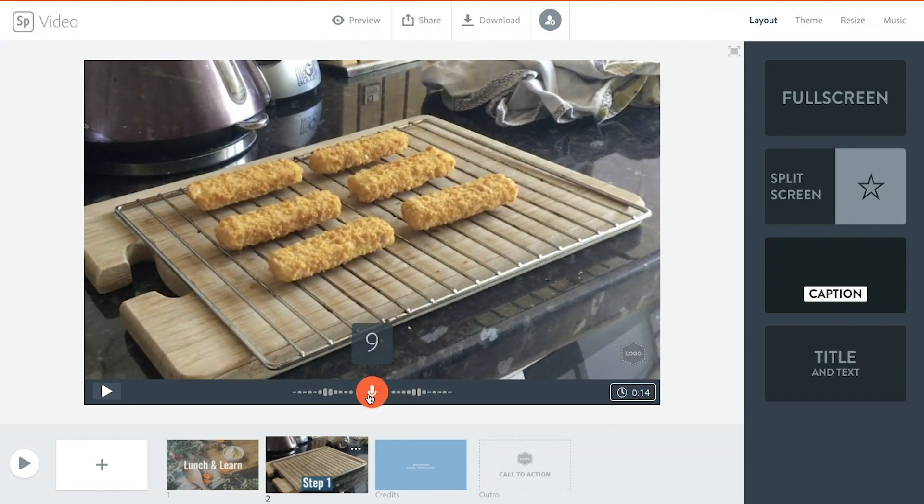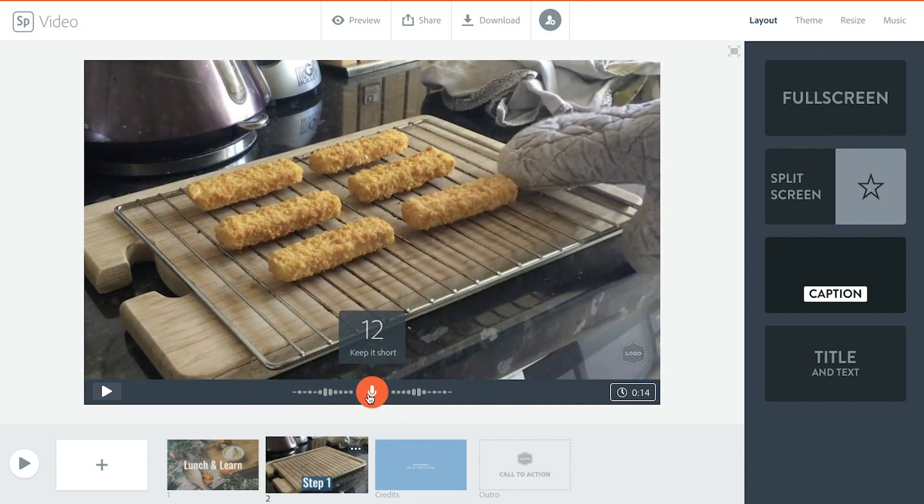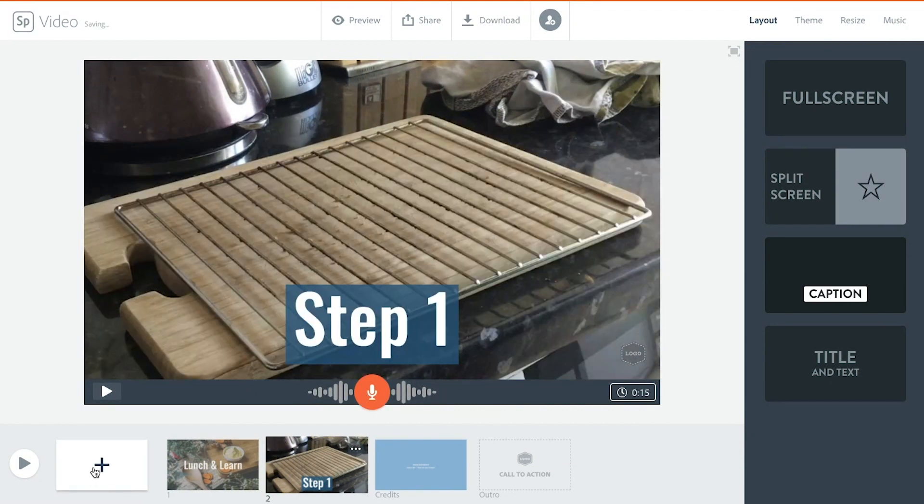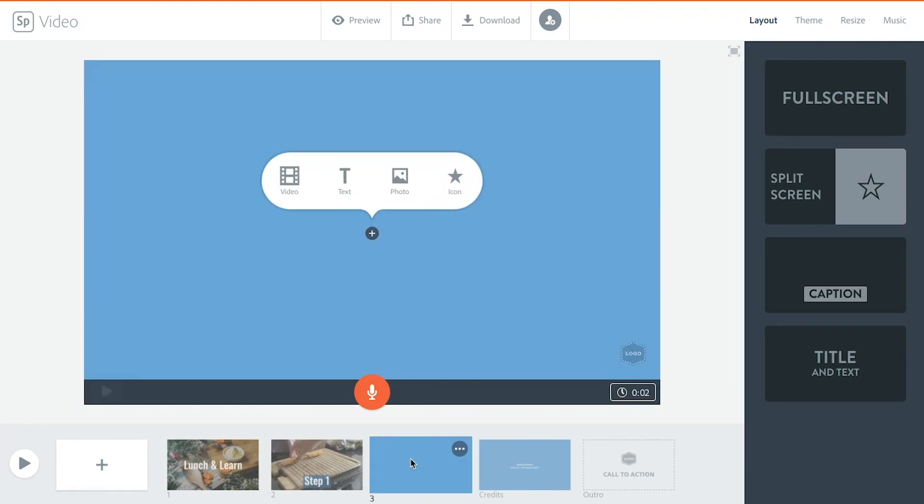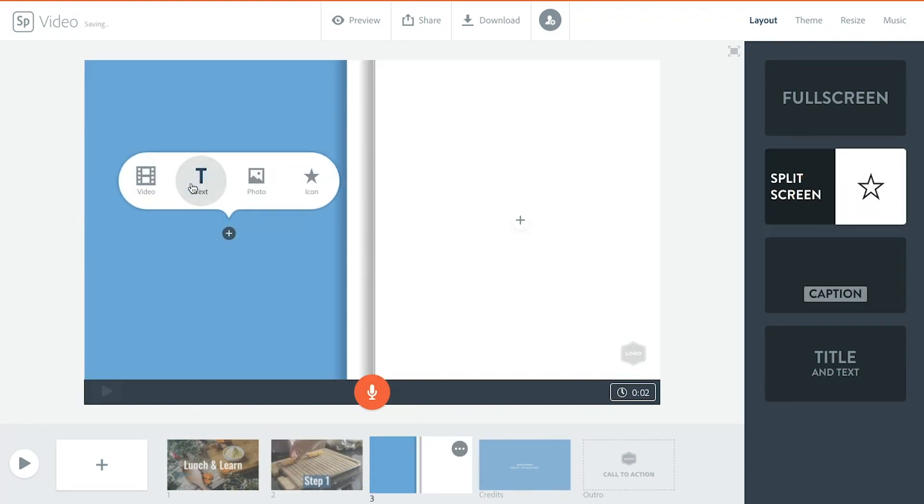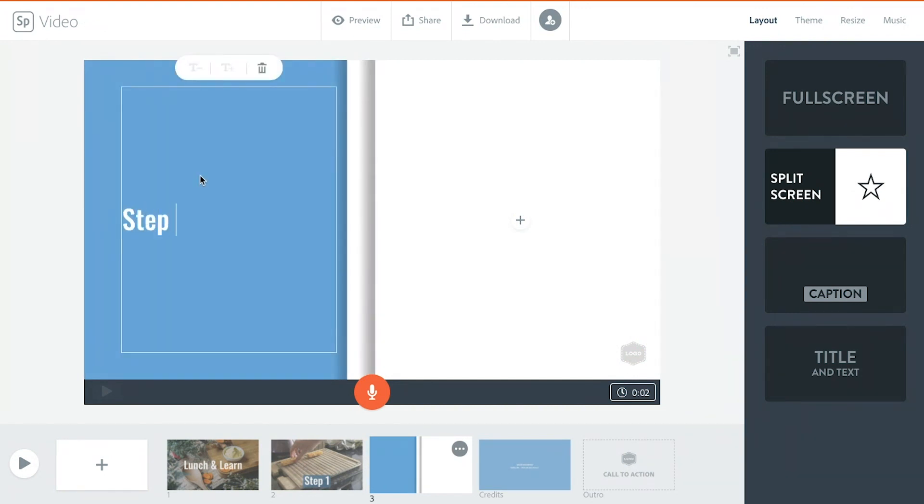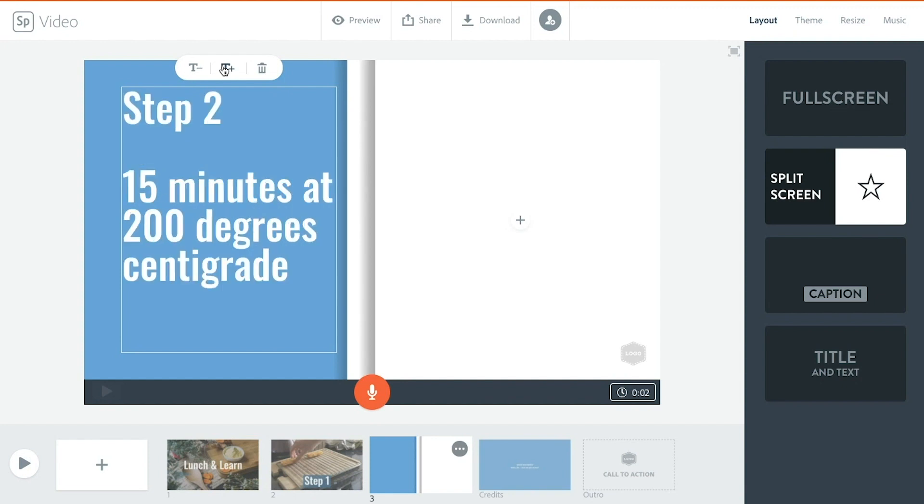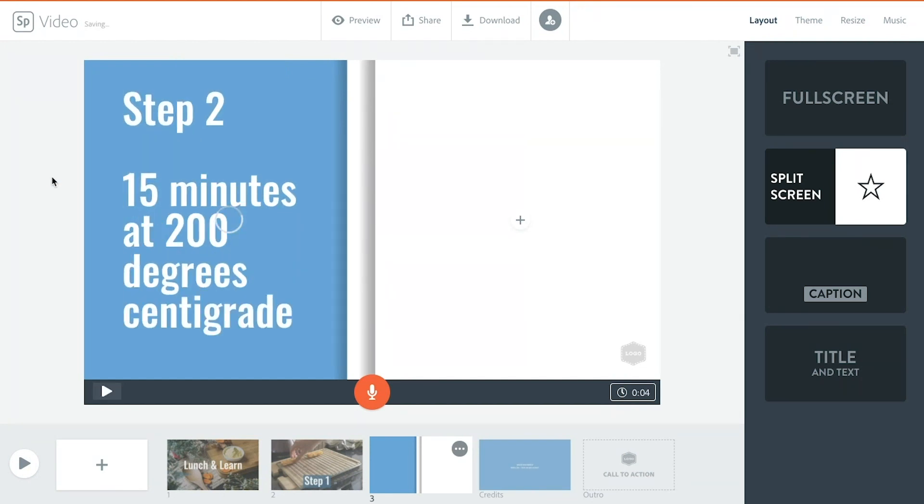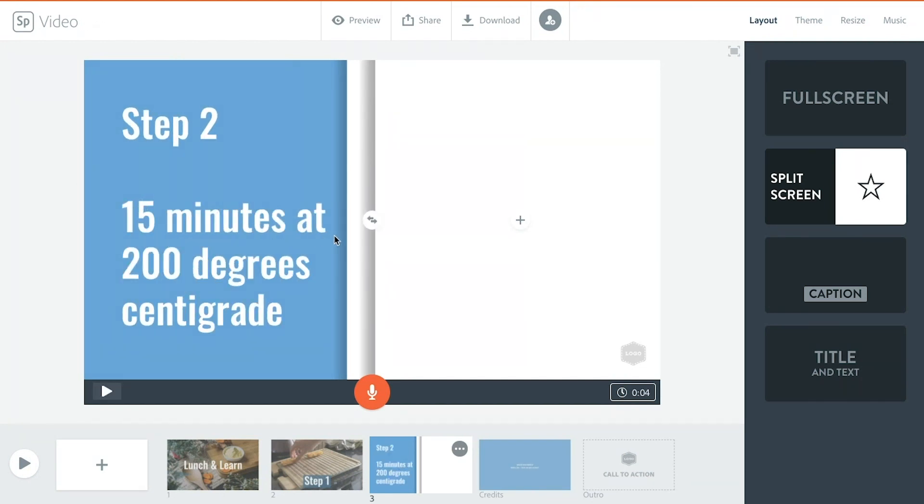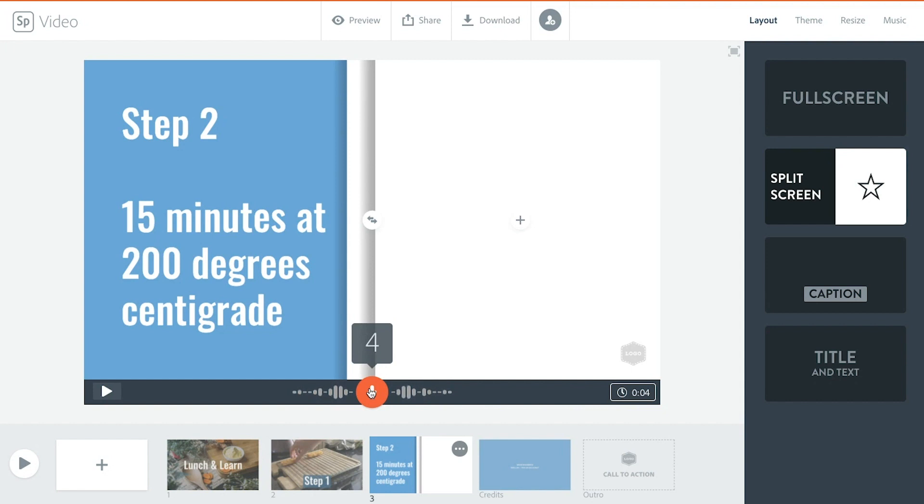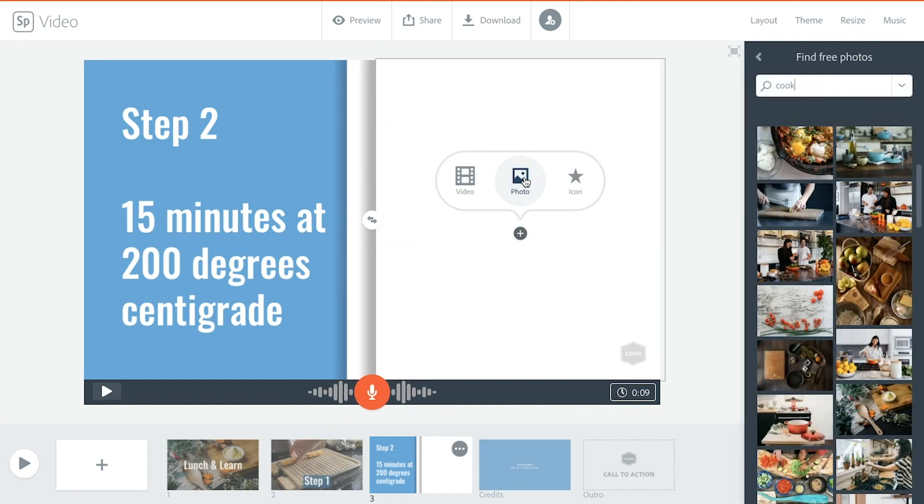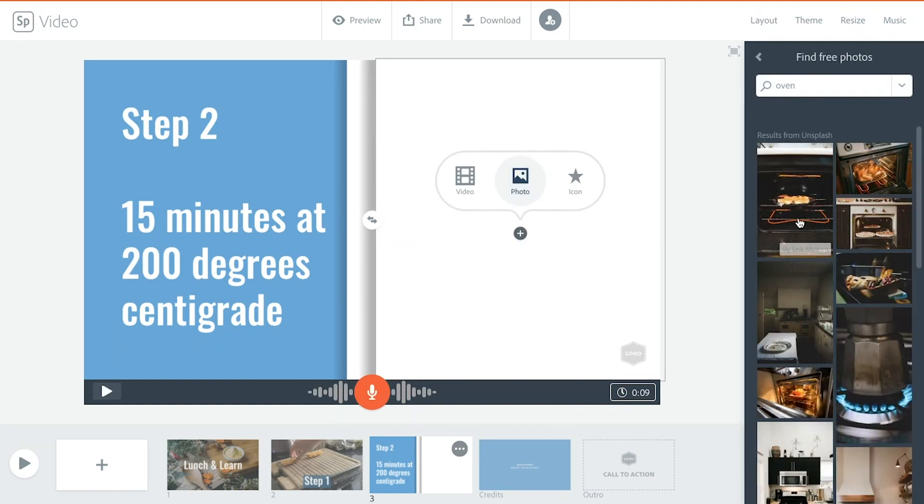Now I'm gonna add in another slide. We're gonna go on to step two, might make this a split screen. This one will be step two. 15 minutes at 200 degrees centigrade. Okay, that looks great to me. Step two, leave them in the oven for 15 minutes at 200 degrees centigrade. That'll get them all warm and crispy, nice. Now over this side I'm gonna put a photo in, so I'm gonna find an oven on here.